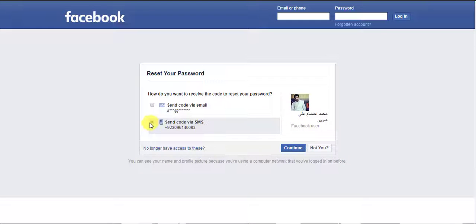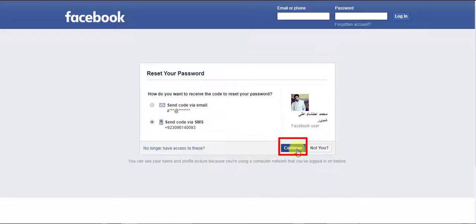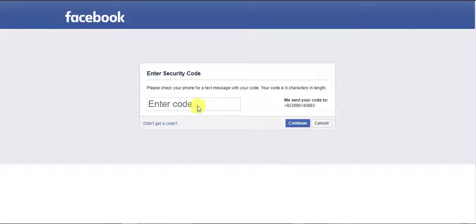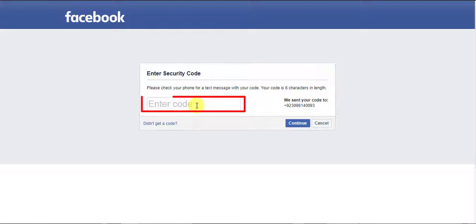Click on the Continue button. Please check your phone for a text message with your code. Your code is six characters in length. Enter the code here and click the Continue button.